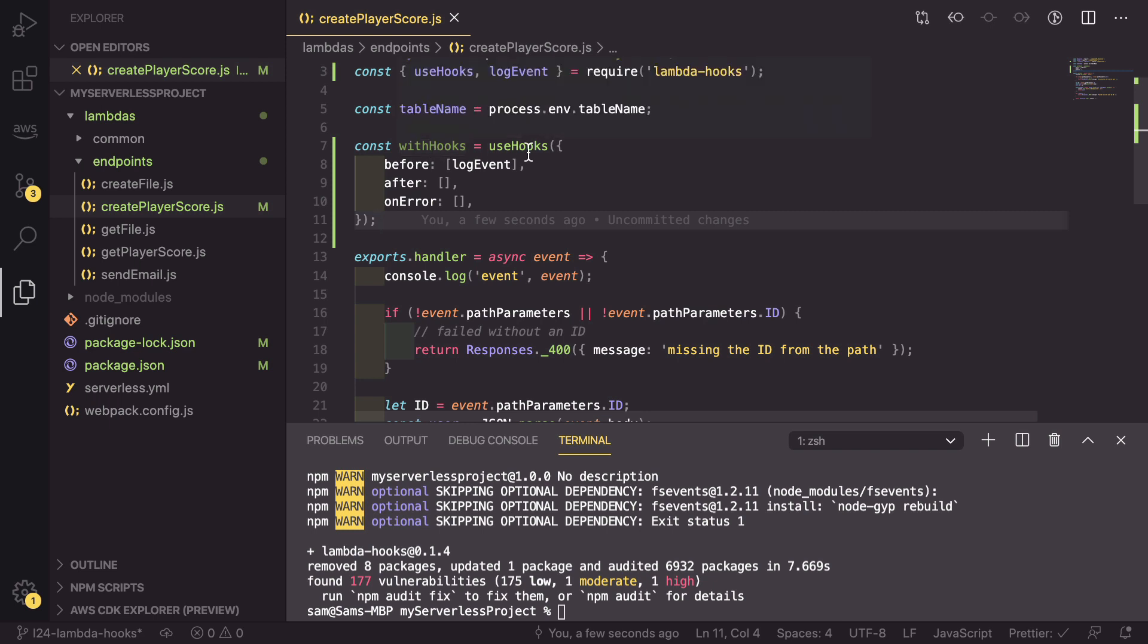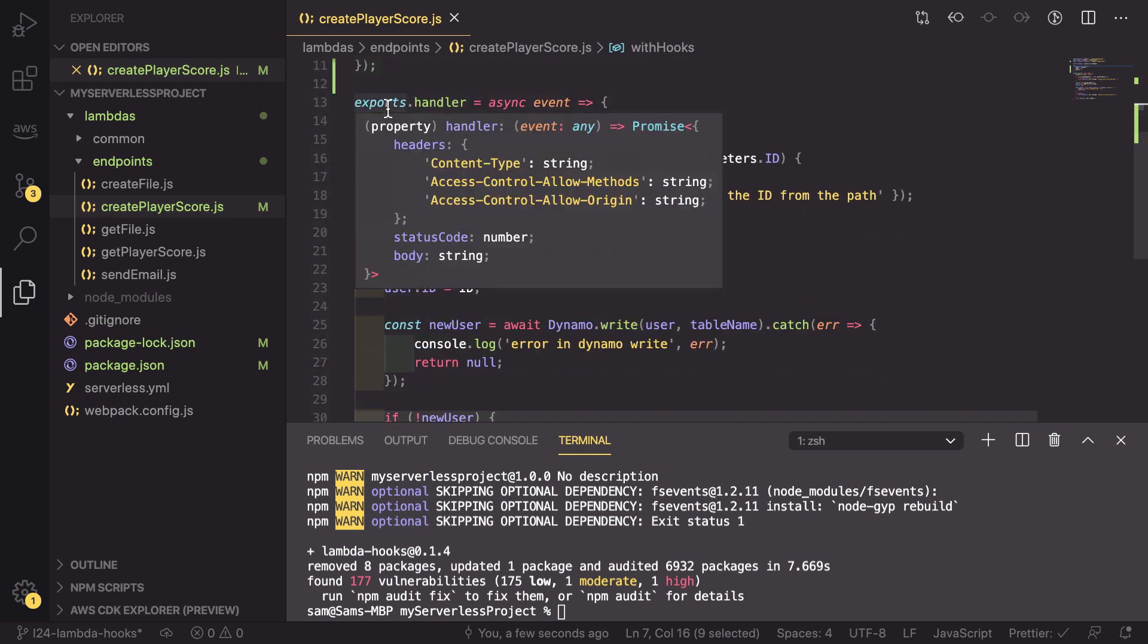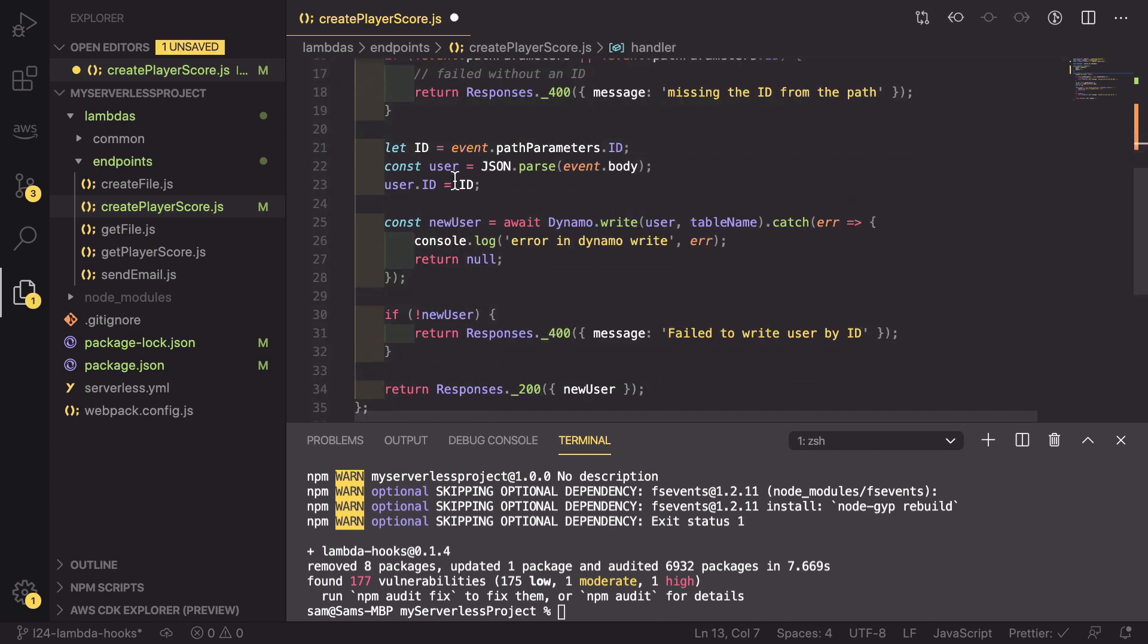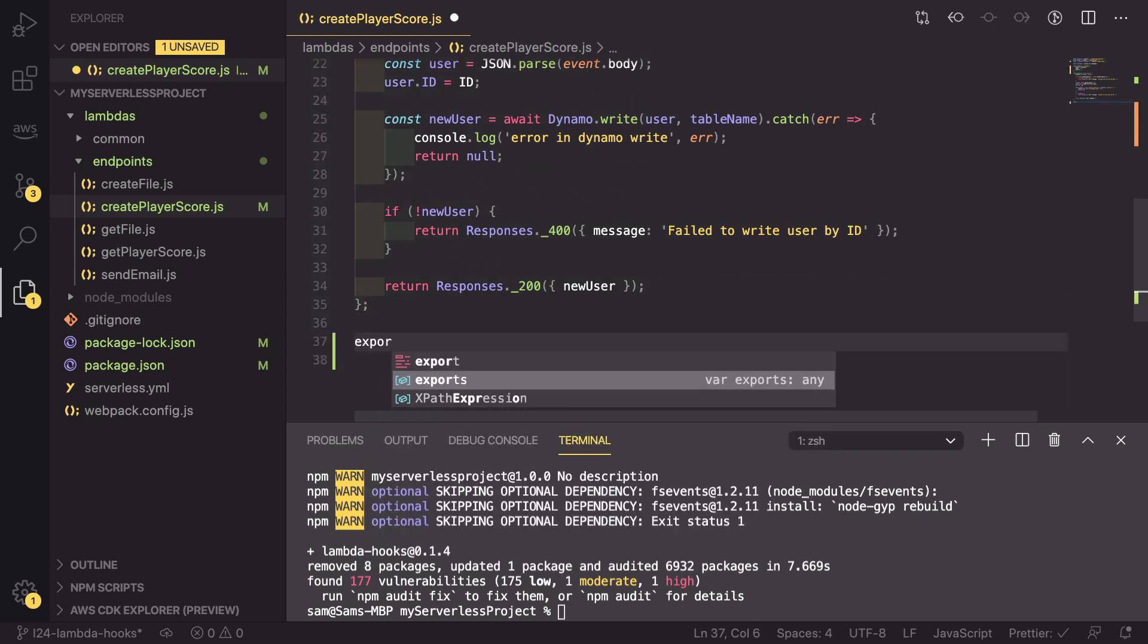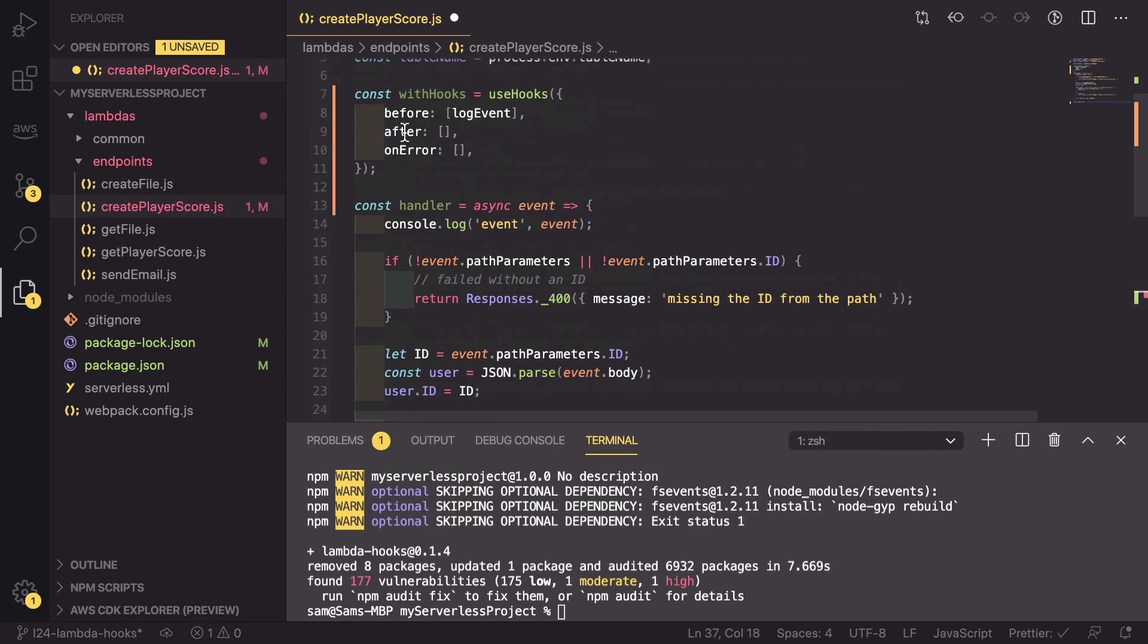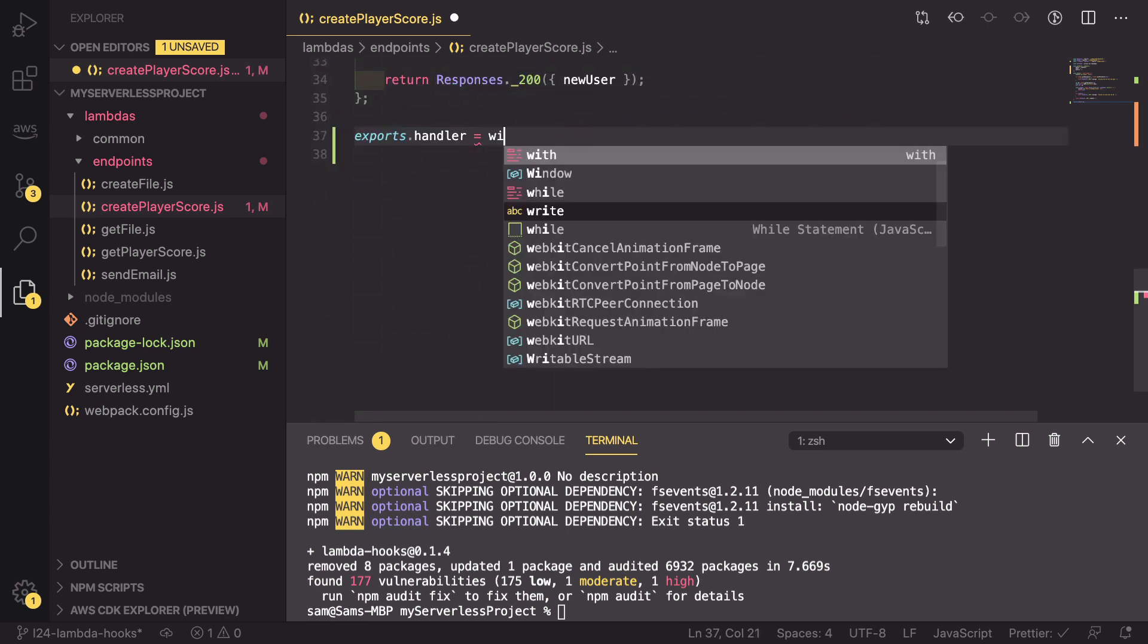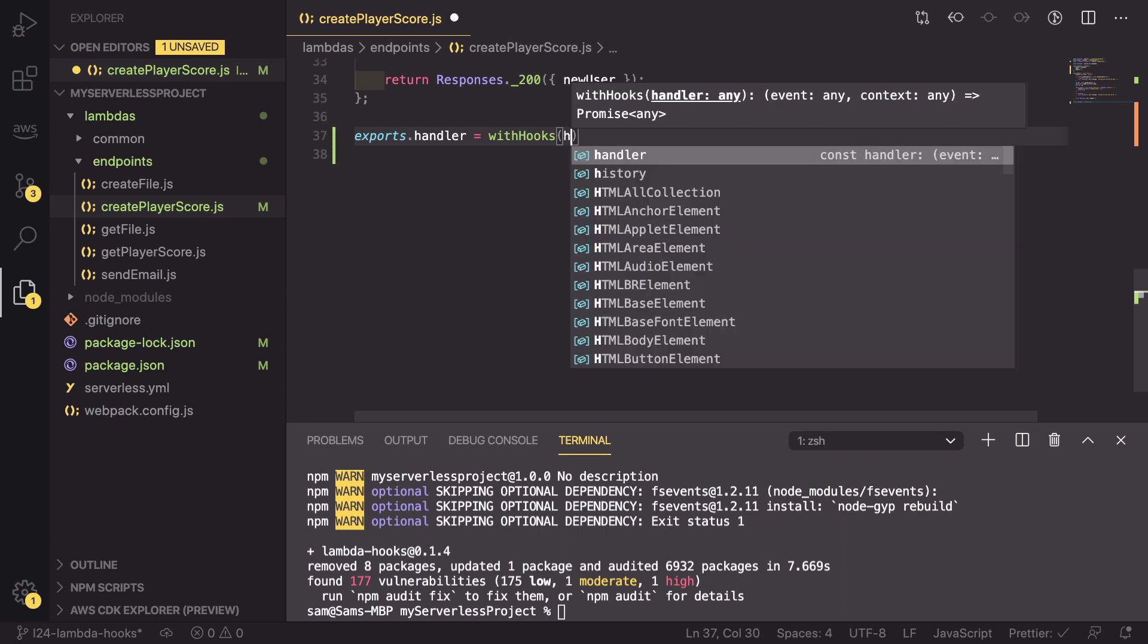To actually use these hooks, we need to copy this withHooks and make a bit of a change to our handler. Instead of exporting our normal handler, we need to define it as a function. And at the bottom of our file, we need to export.handler. And instead of it equaling the handler up here, we have to call withHooks and pass in our handler.